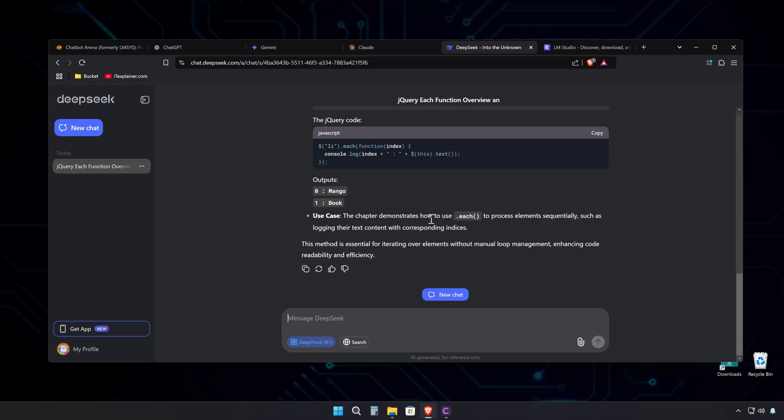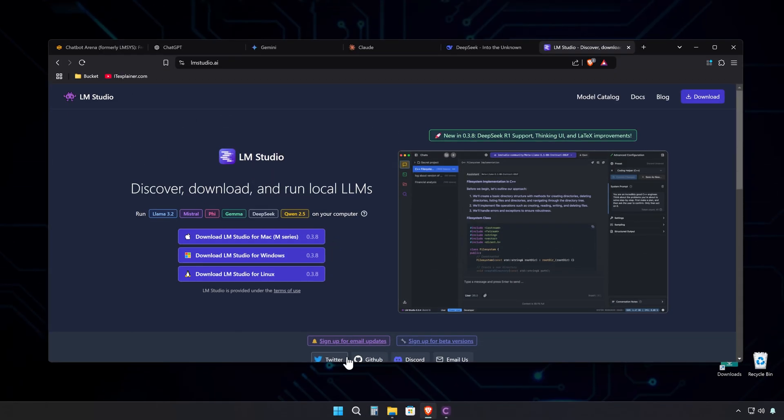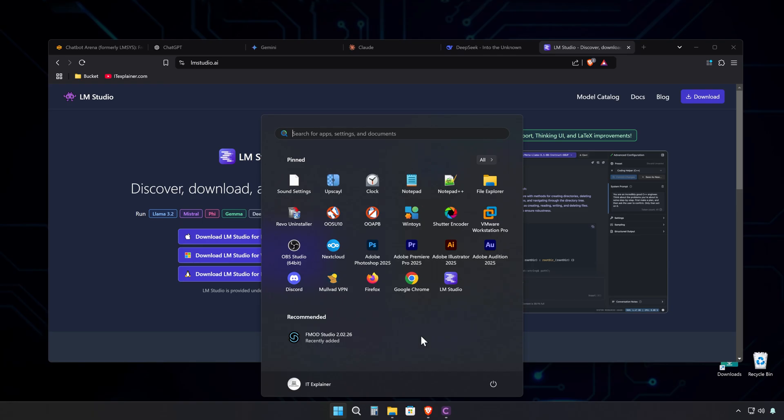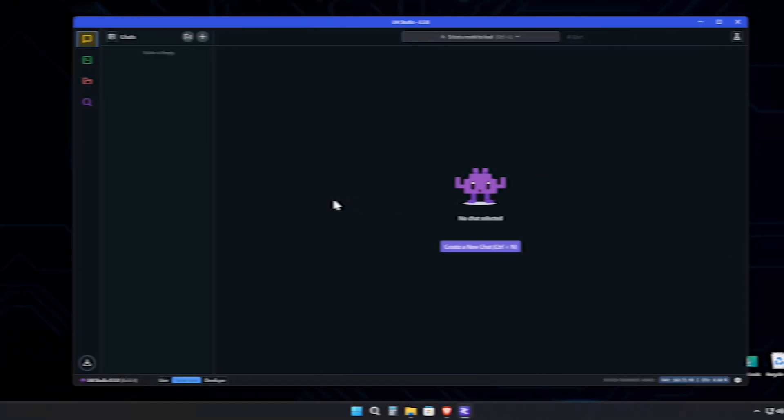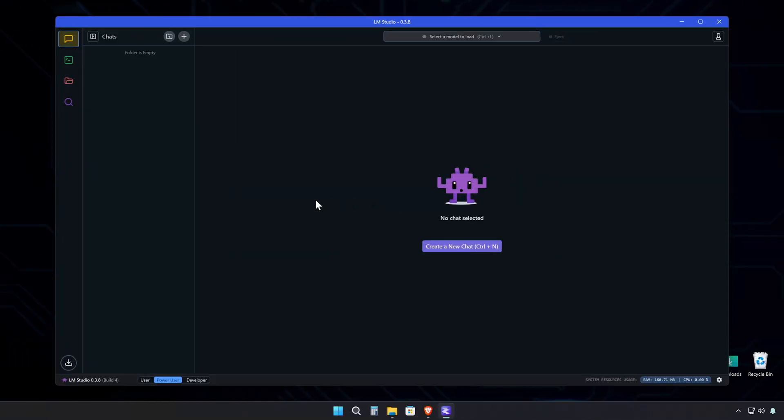If you've got a beefier PC, you can run this thing locally. Just grab LM Studio, which is basically your one-stop shop for running these language models on your own machine. Let me show you around LM Studio.